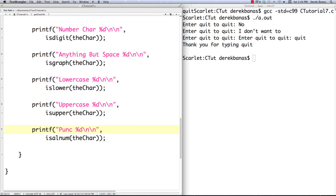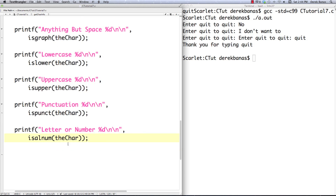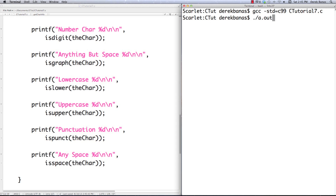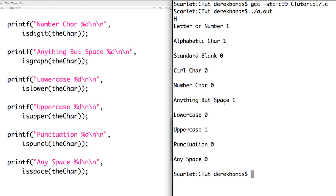And the final thing we'll check is if it's any type of space at all — and to do that we go isspace. Compile, execute — and if we enter in a capital letter 'H', you can see 'letter or number' and all that information comes out on the screen.